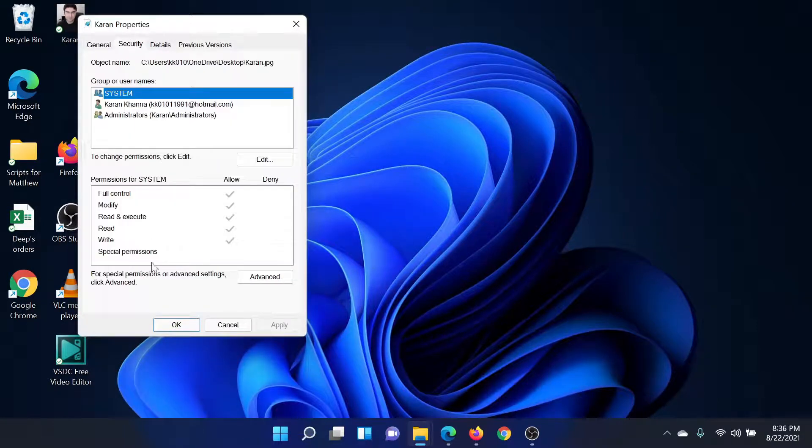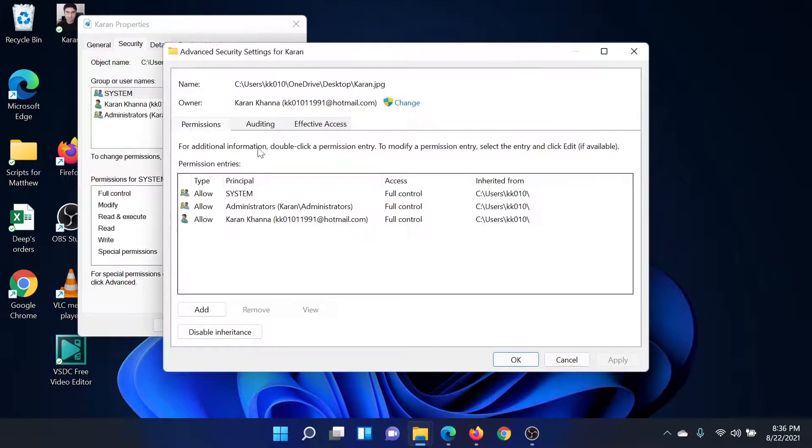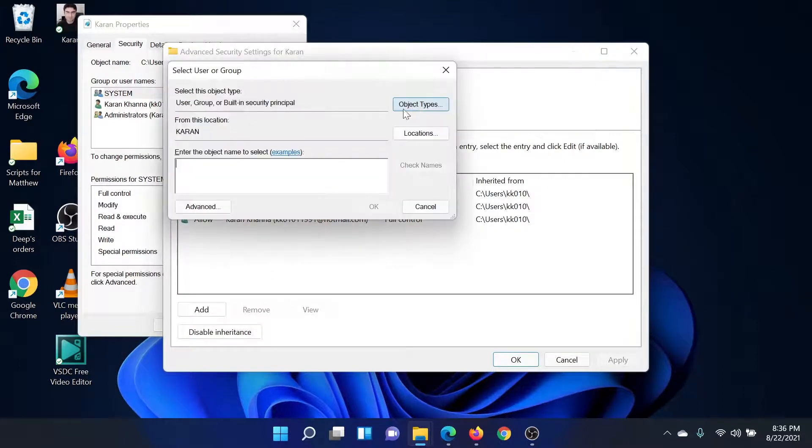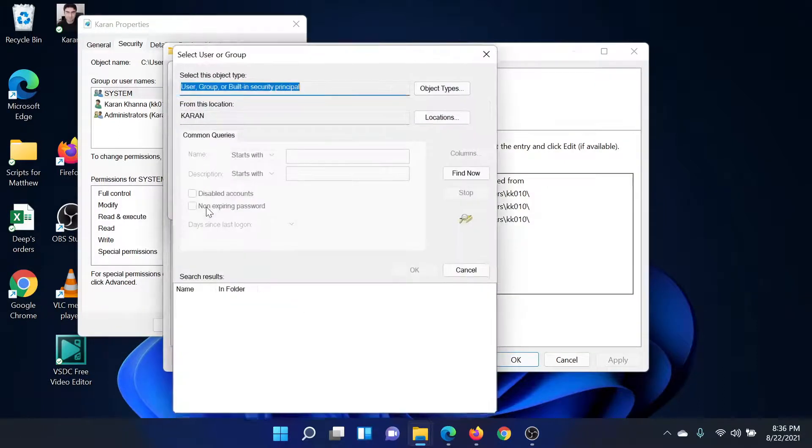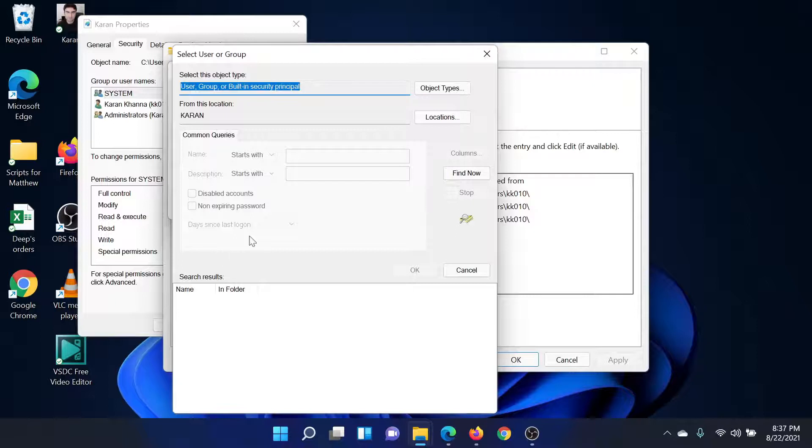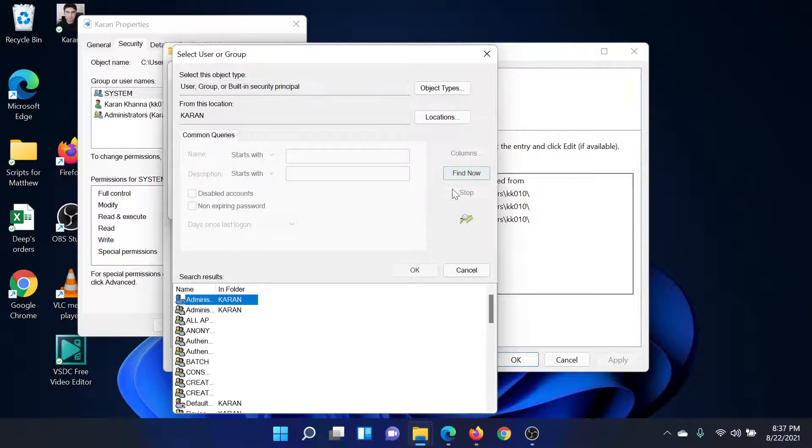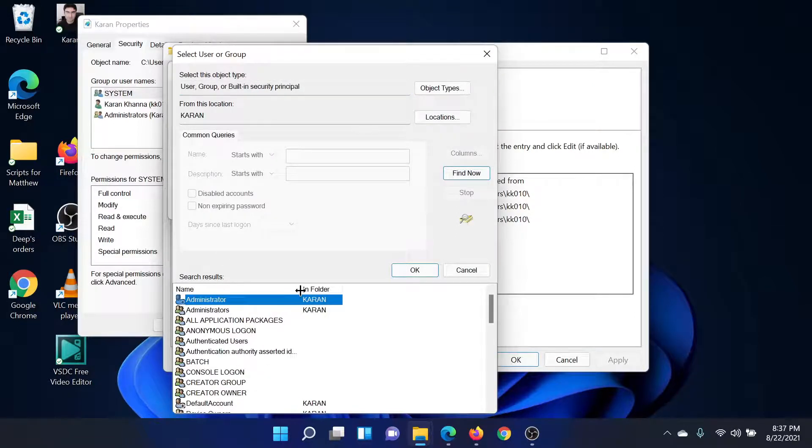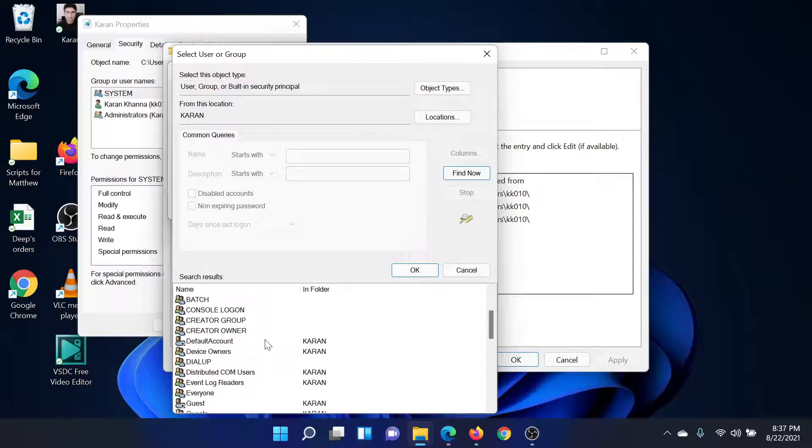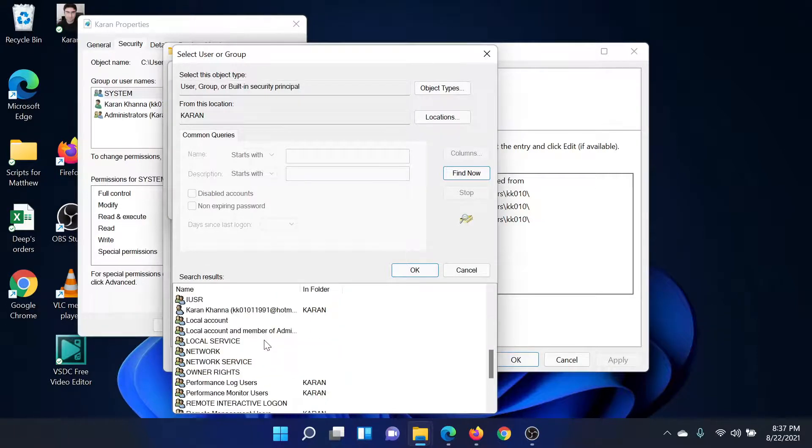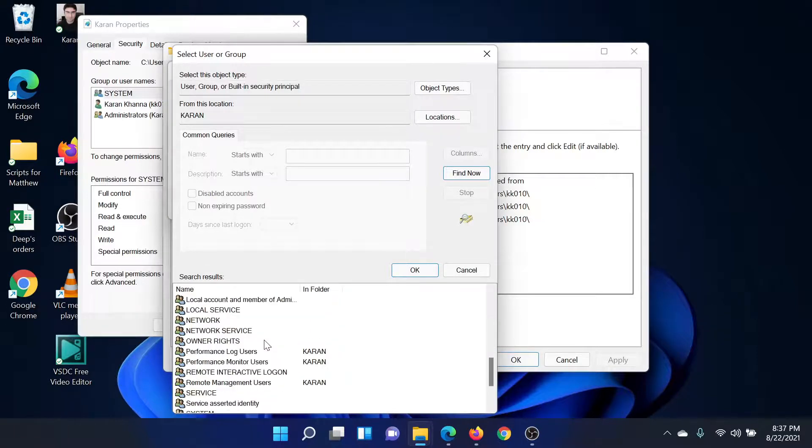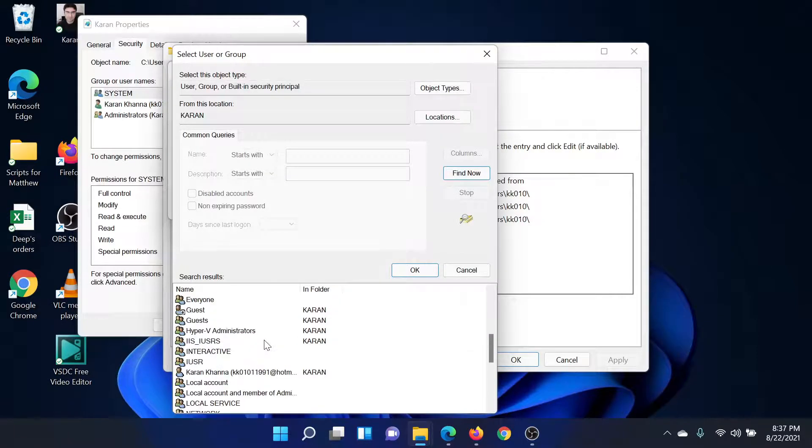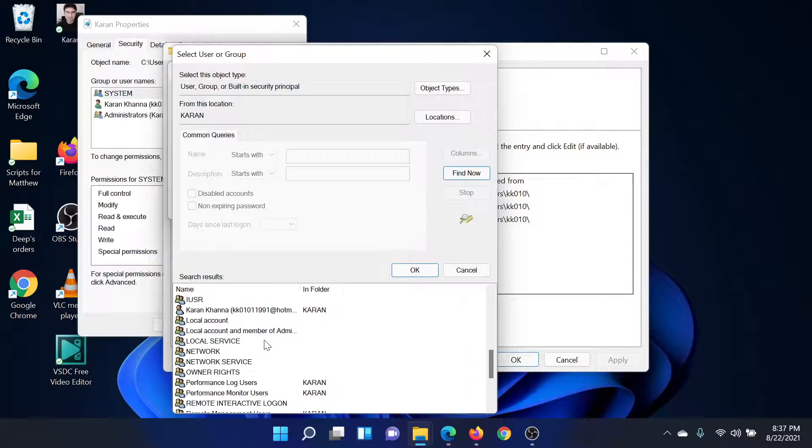Click on Advanced, click on Change, click on Advanced once again, then click on Find Now. This will show all the accounts that are applicable on the system. I'll push the bar a little forward so that I could check the exact name. Now scroll down to the username of your system. For example, mine is Karan Khanna.